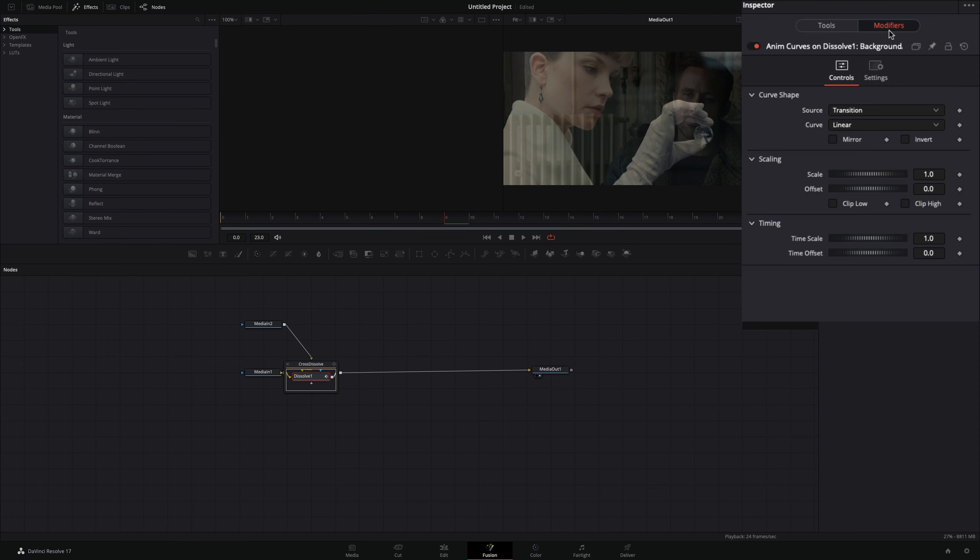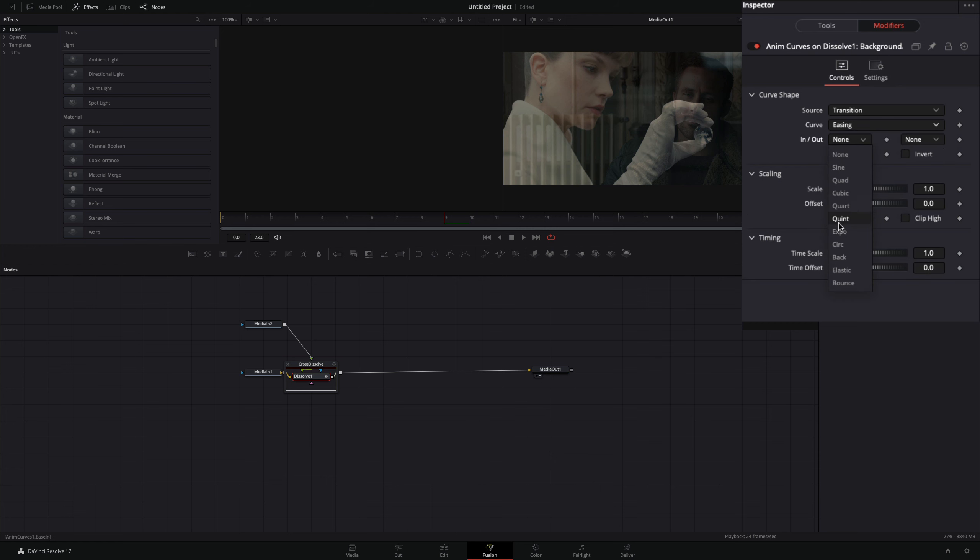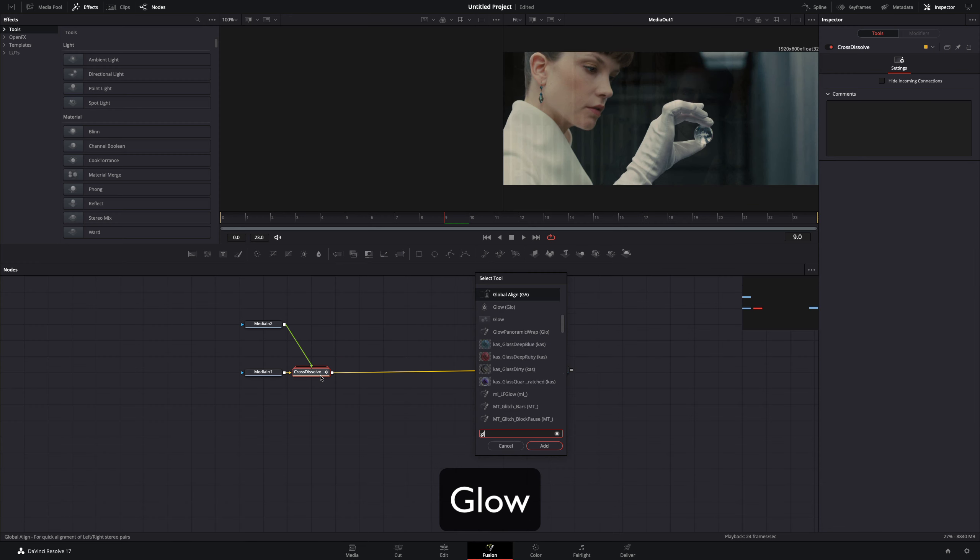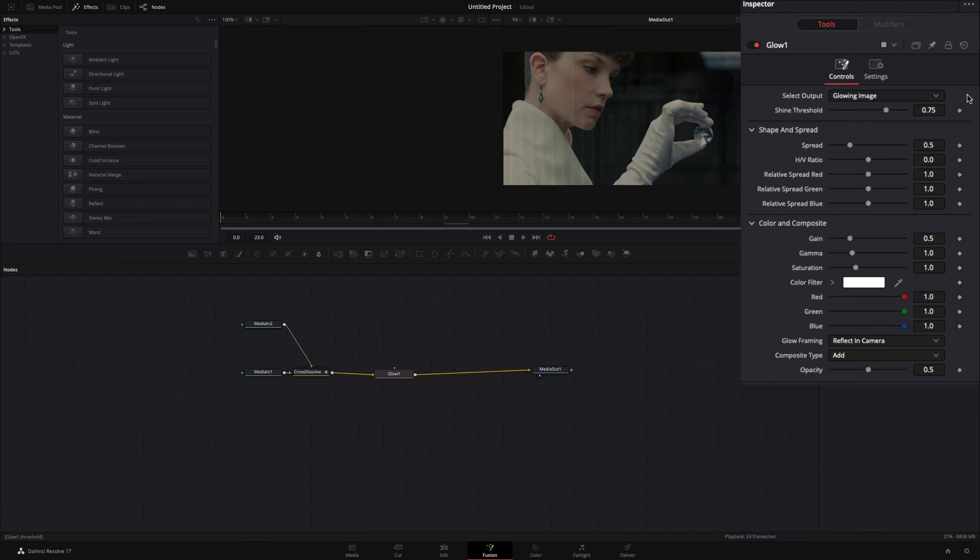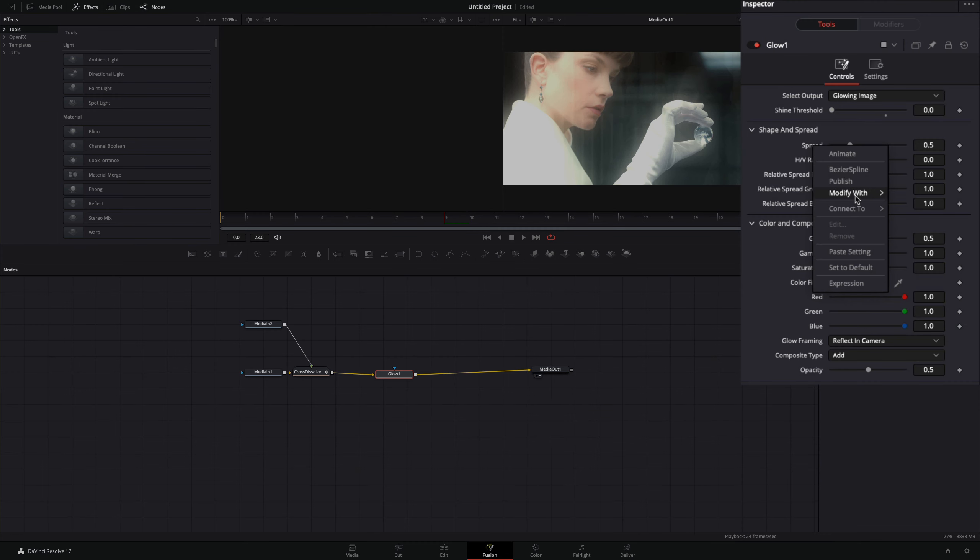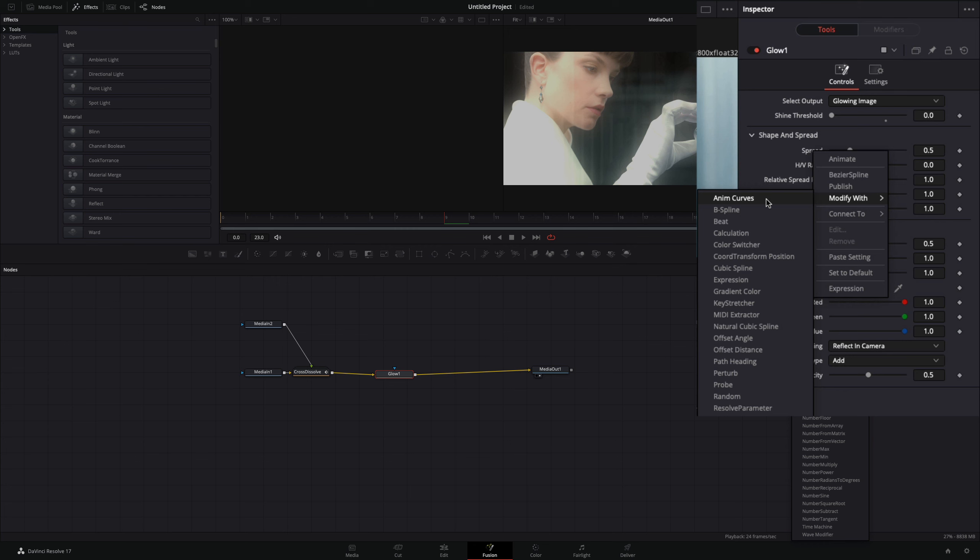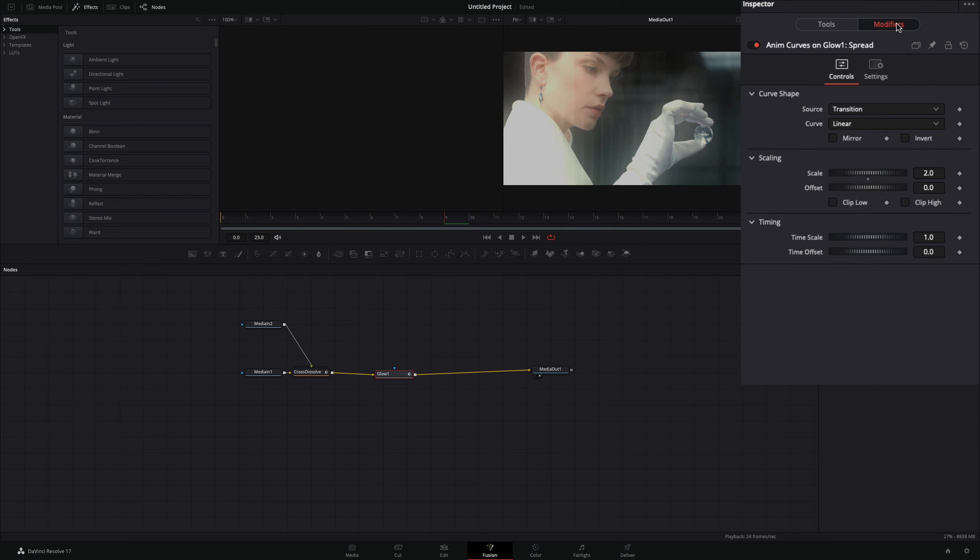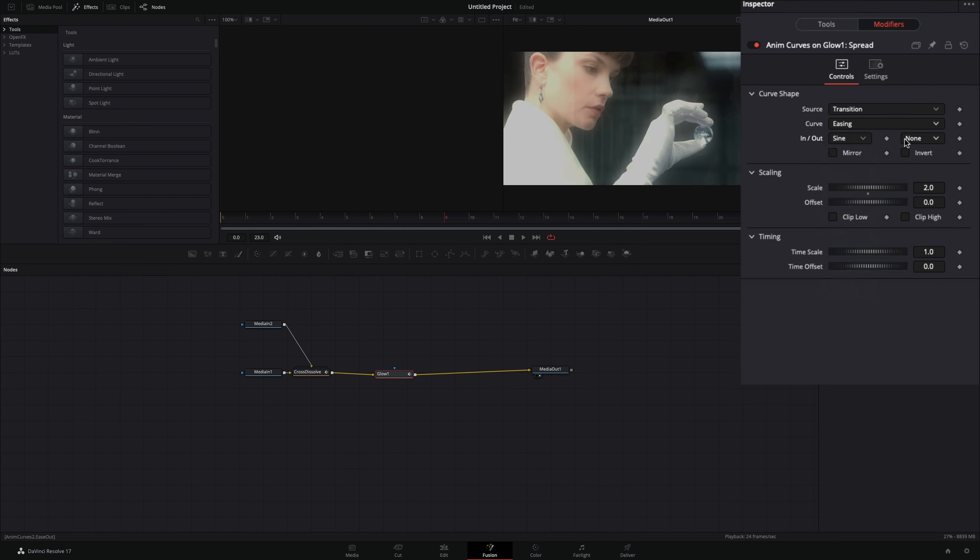the modifiers tab. Change the curve to easing and set the in and out to expo. Add a glow node after the transition. Bring down the shine threshold to zero. Right-click in the spread value and select to modify with enum curves. Go to the modifiers tab, change the curve to easing, set the in and out to sine, and check the mirror box.